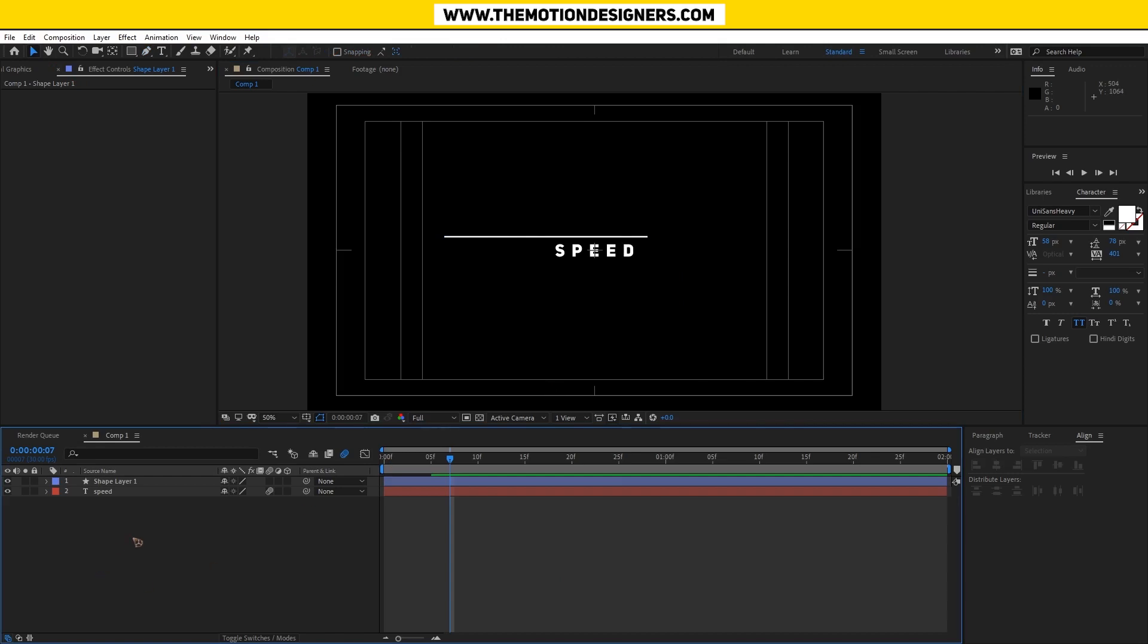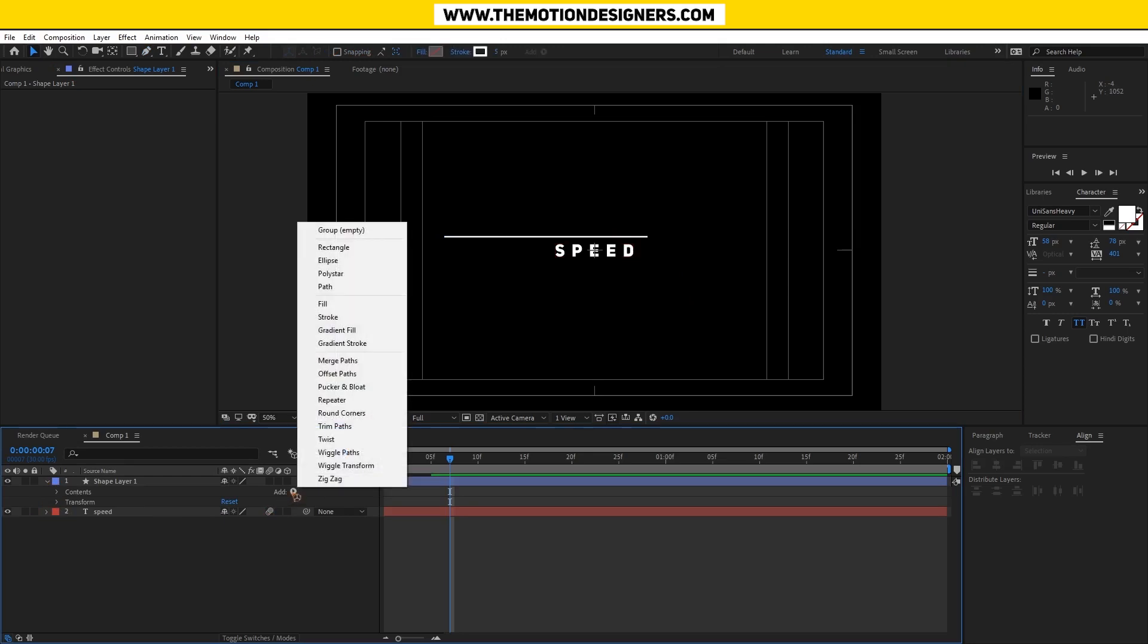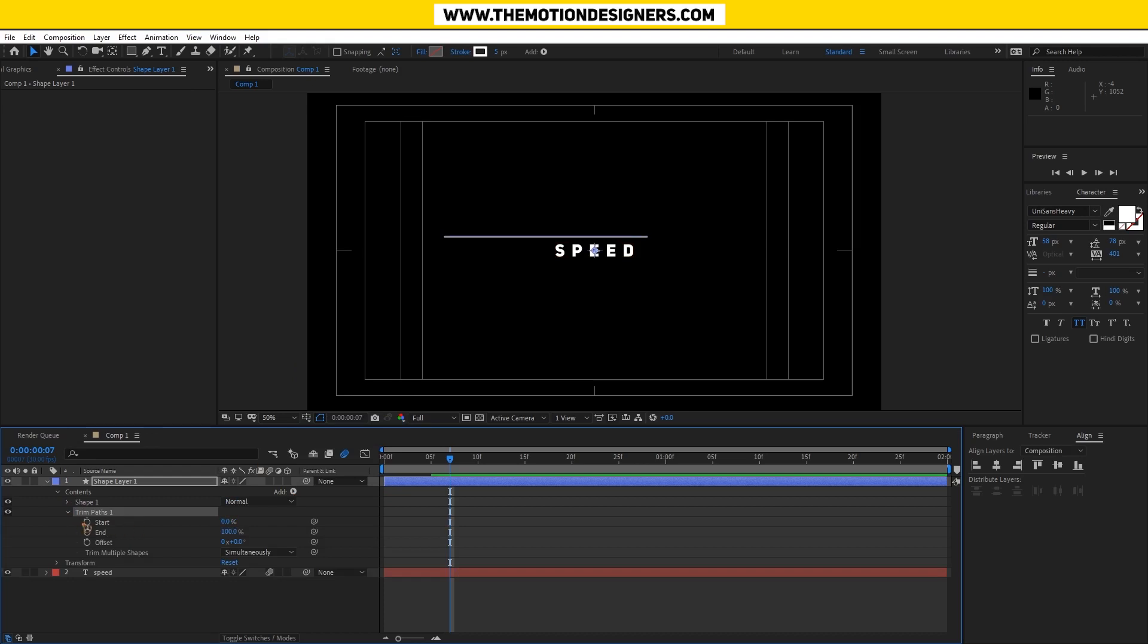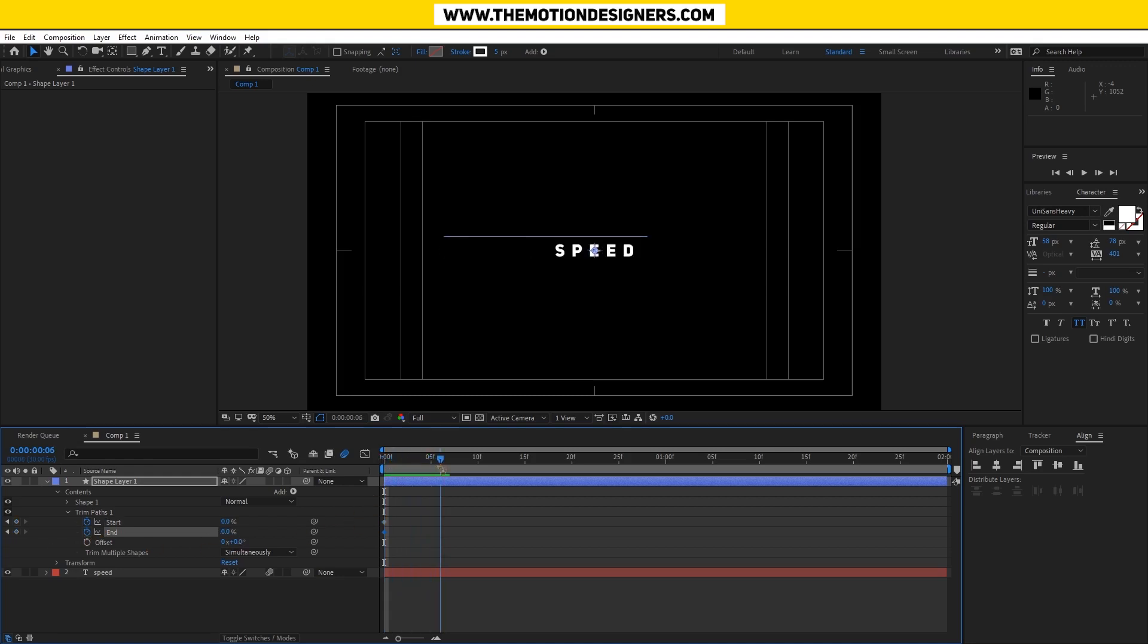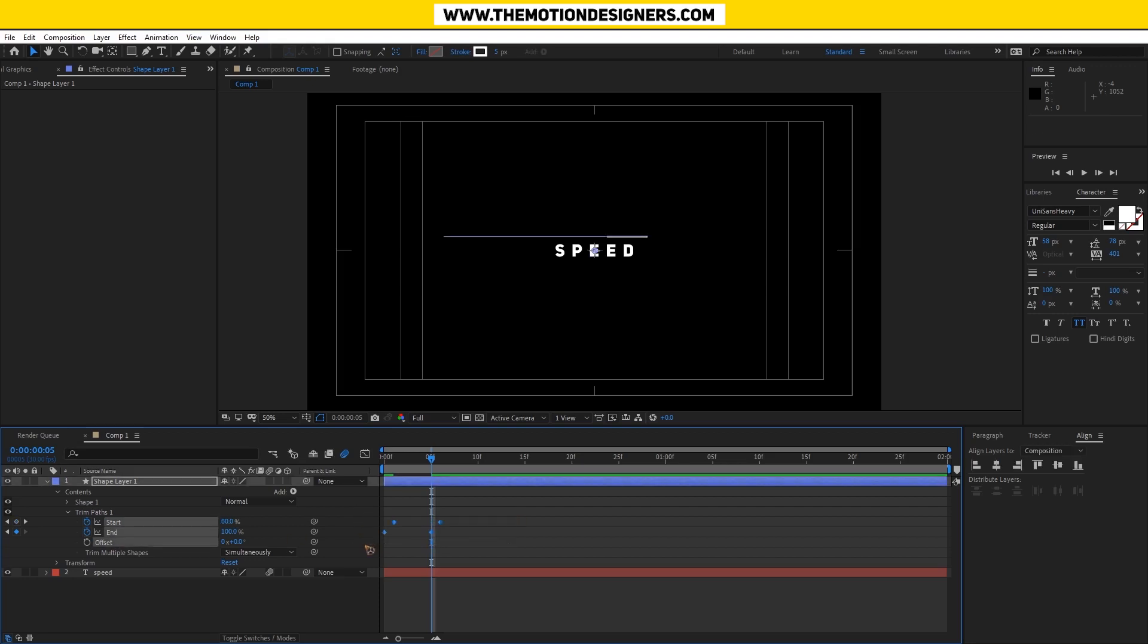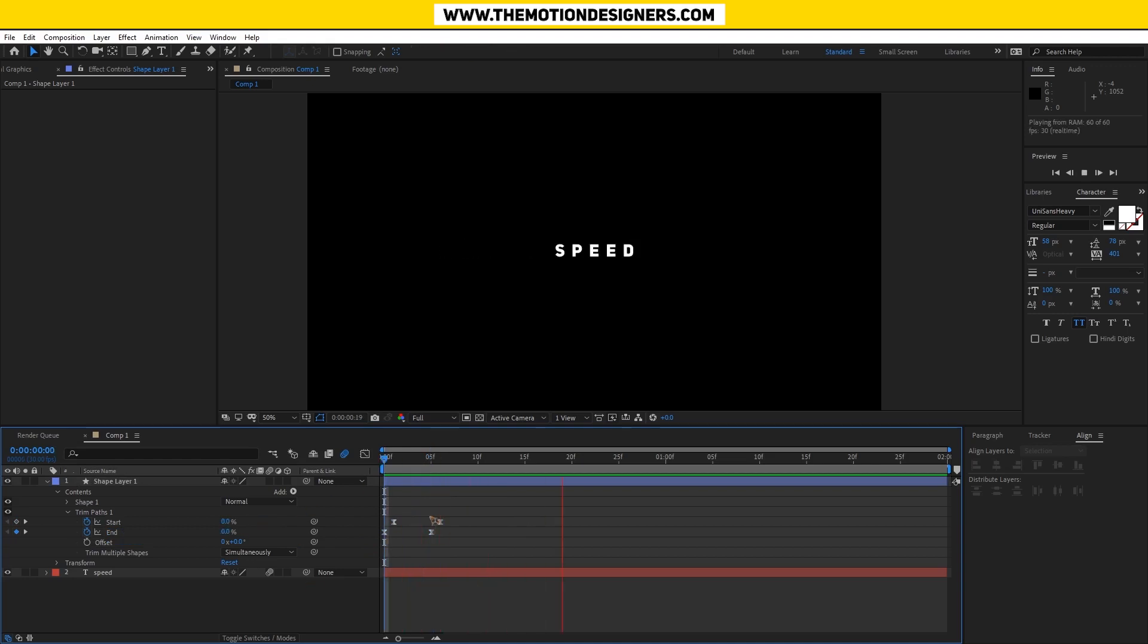I'm going to animate this by adding a trim path. Collapse this, trim path, I'm going to animate the start and end. Set a keyframe to zero and five seconds to hundred.